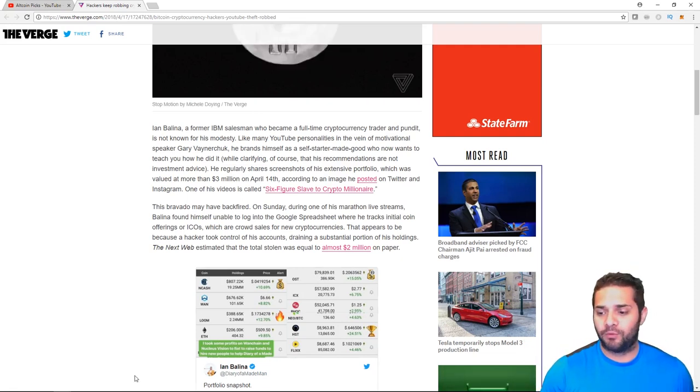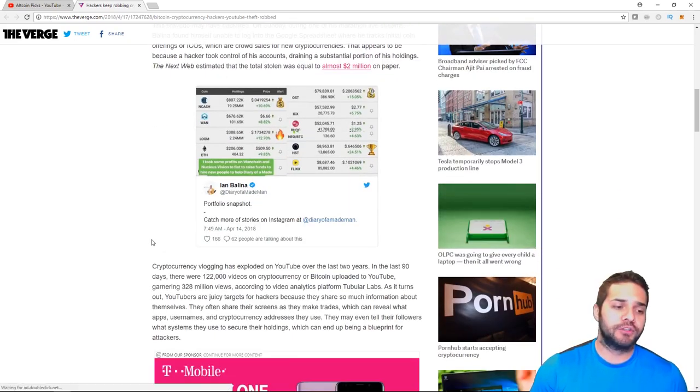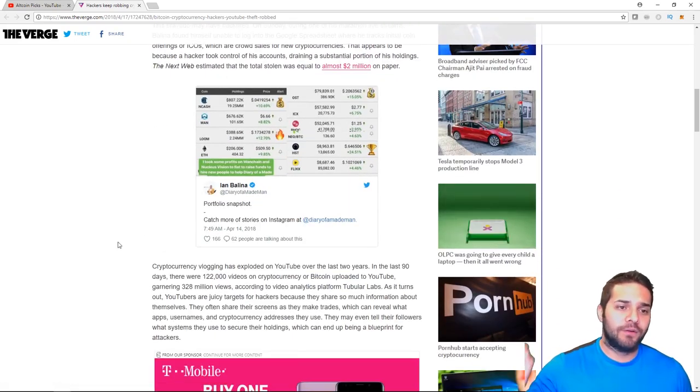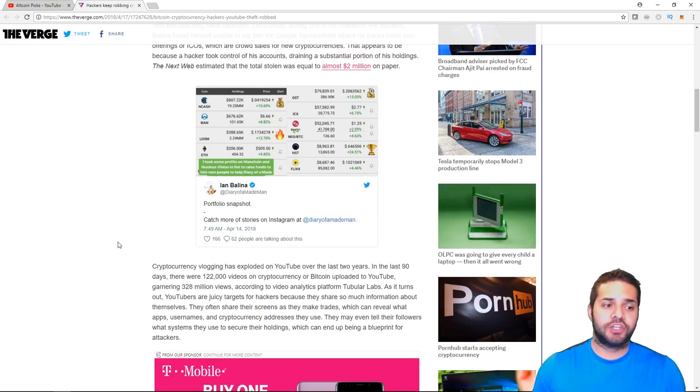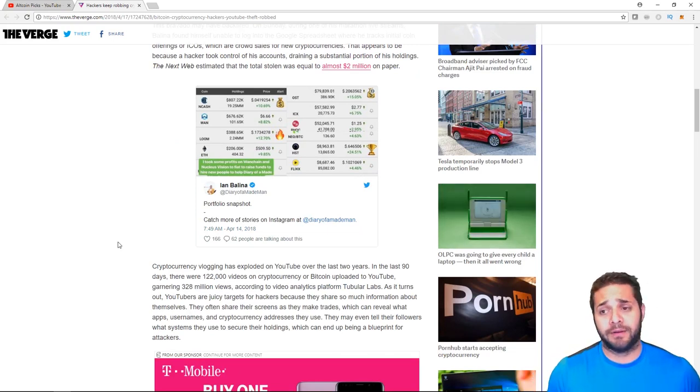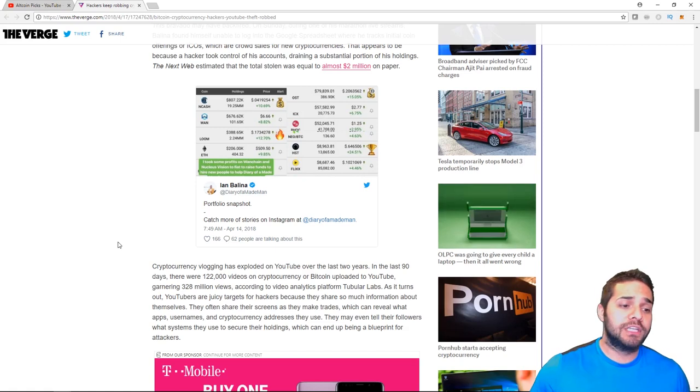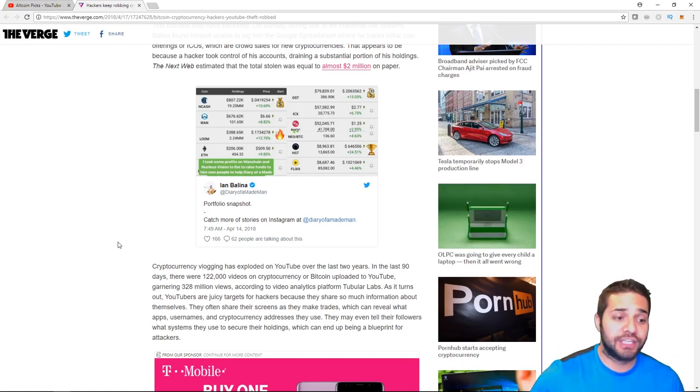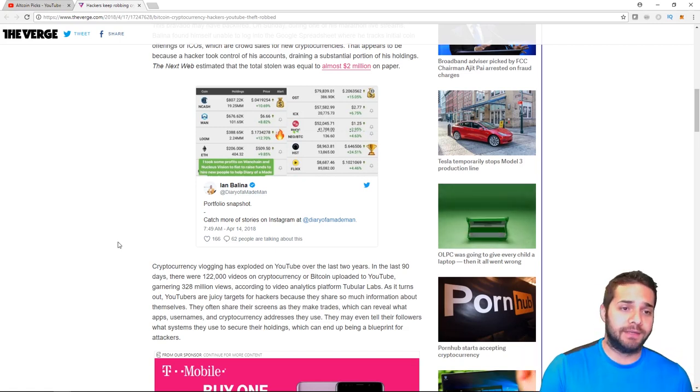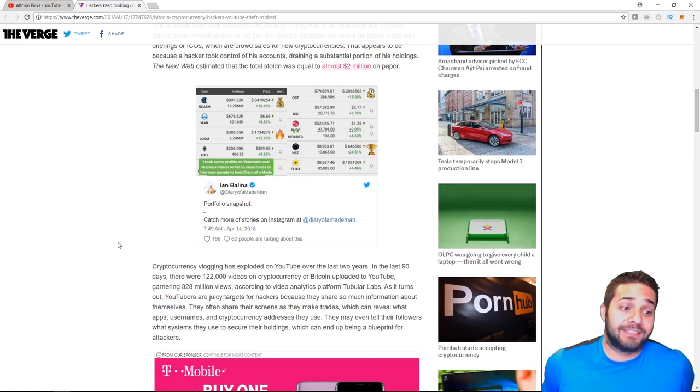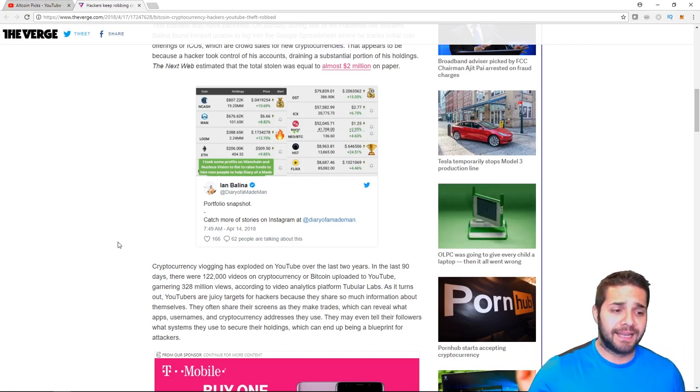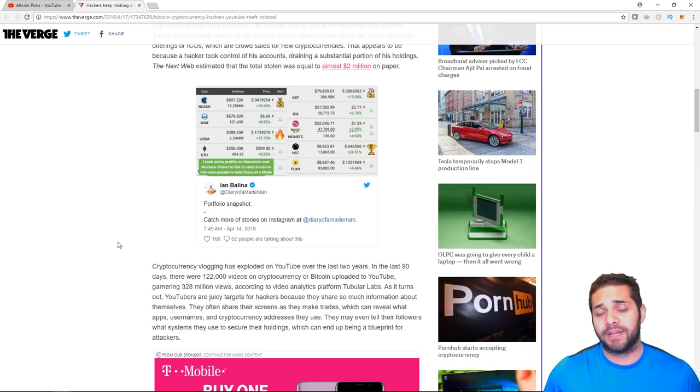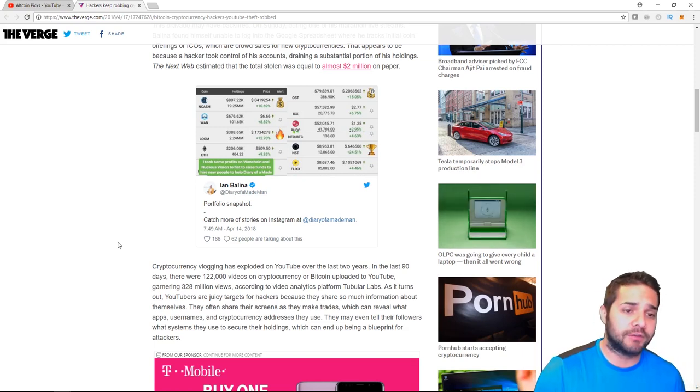Ian Bellina would always post portfolio snapshots. He was just giving way too much information. I'm trying to get into a more security mindset because I don't want to lose my money. Of course, I never really show anything. I don't go on exchanges. I don't try to show any information about myself because I don't want to lose my money. With that being said, let's get going on the best ways to protect your funds from hackers.